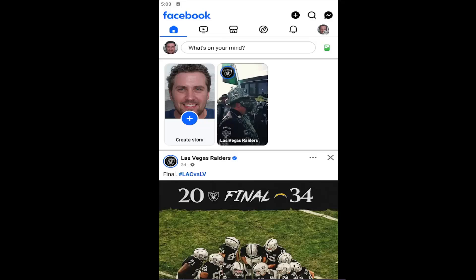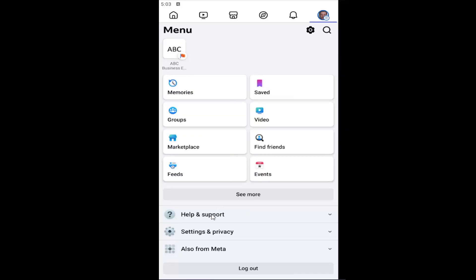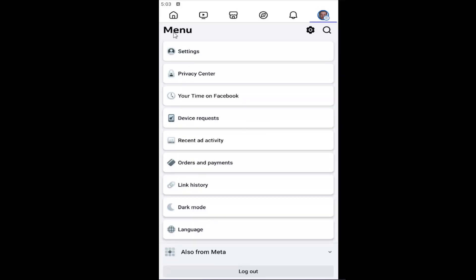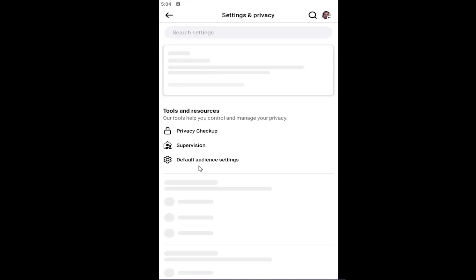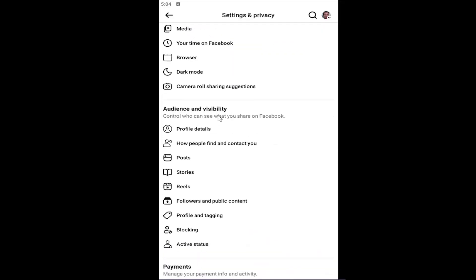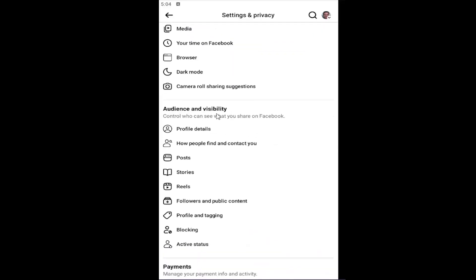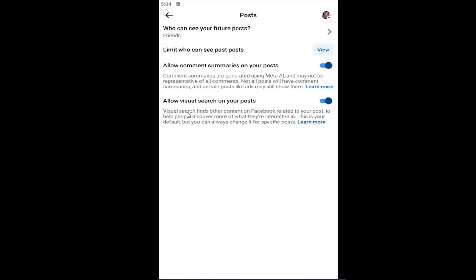You want to start off by opening up the Facebook app and select your profile icon in the top right. Go down and select Settings and Privacy, then under Menu select the Settings button. Scroll down underneath Audience and Visibility and select where it says Post.